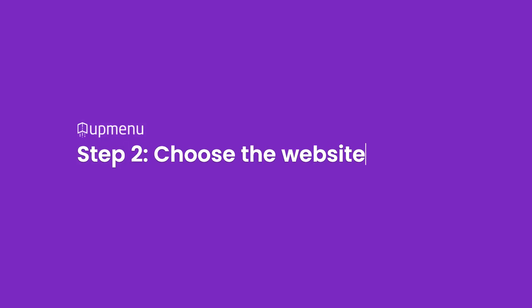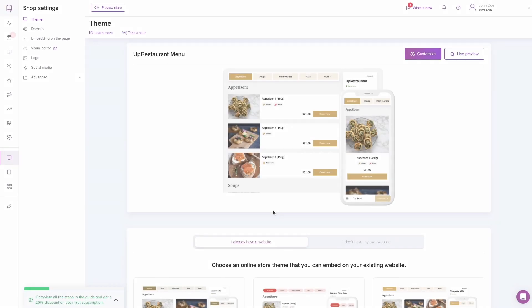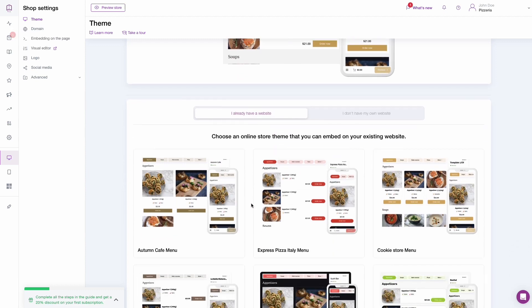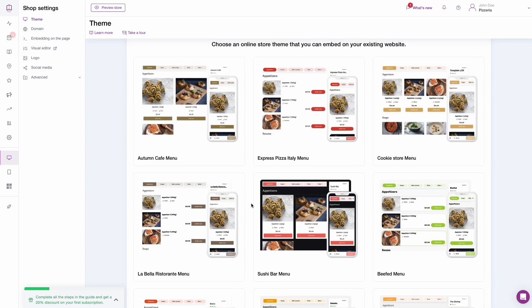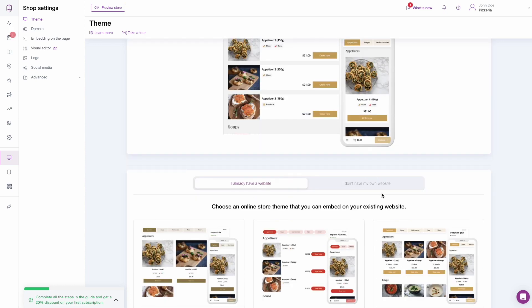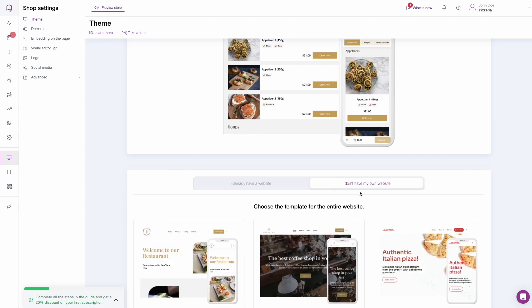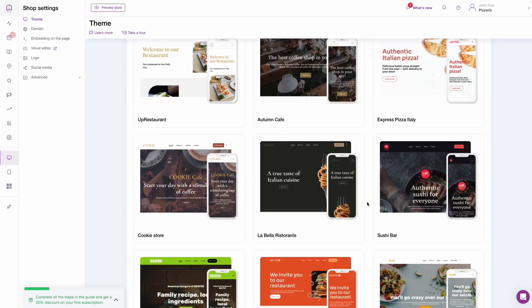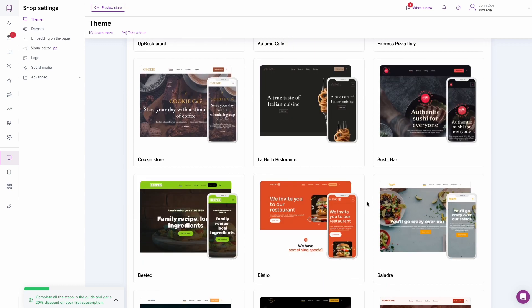Step 2: Choose the website template. If you already have a website, you can add an online menu with online ordering functionality to the existing one — but that's for another video. For now, let's focus on choosing a website template. Click on the tab 'I don't have my own website' and choose one that most fits your brand.